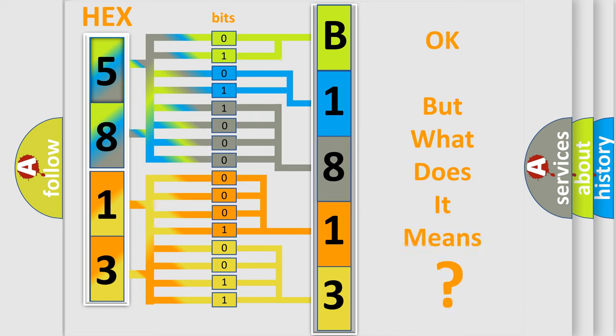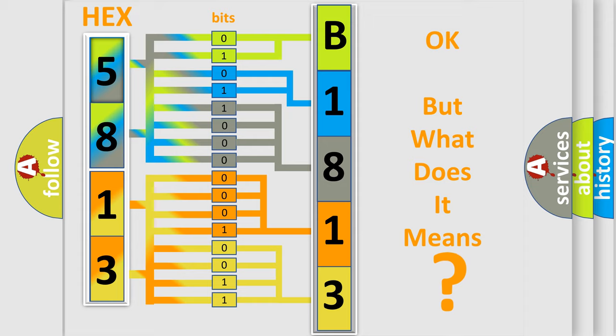The number itself does not make sense to us if we cannot assign information about it to what it actually expresses. So, what does the diagnostic trouble code B181353...